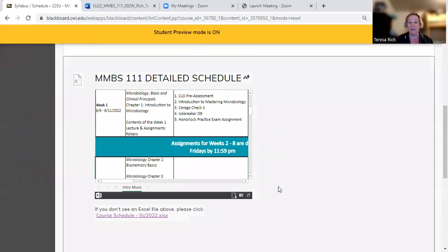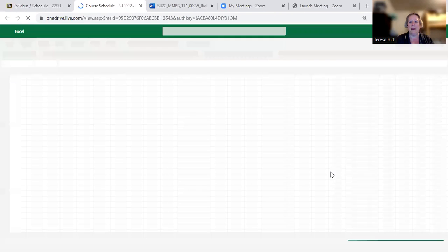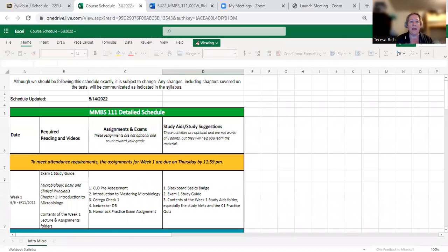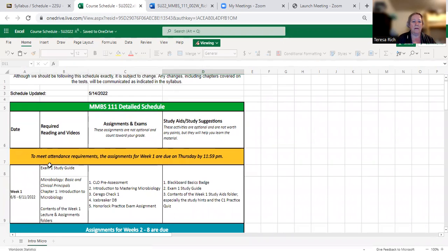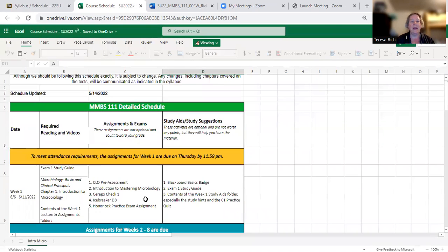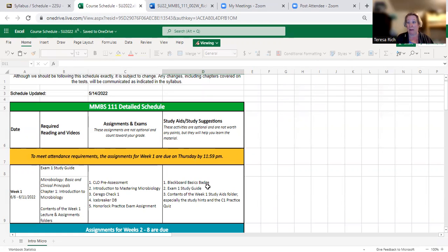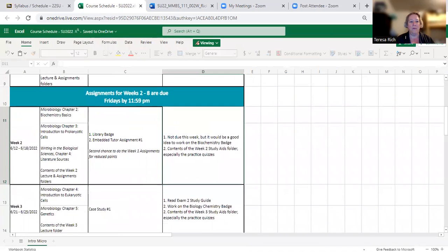Below that I have a detailed schedule. Here I've got things that will constitute the lecture — things you need to read and go over. Here are the assignments for the week and when they're due. For this first week, they're due this Thursday by 11:59. If you missed these assignments, you do have a second chance to do them from Friday through next week, but you need to email me so I know you're in the class and participating. For weeks two through eight, all assignments are going to be due on Friday.